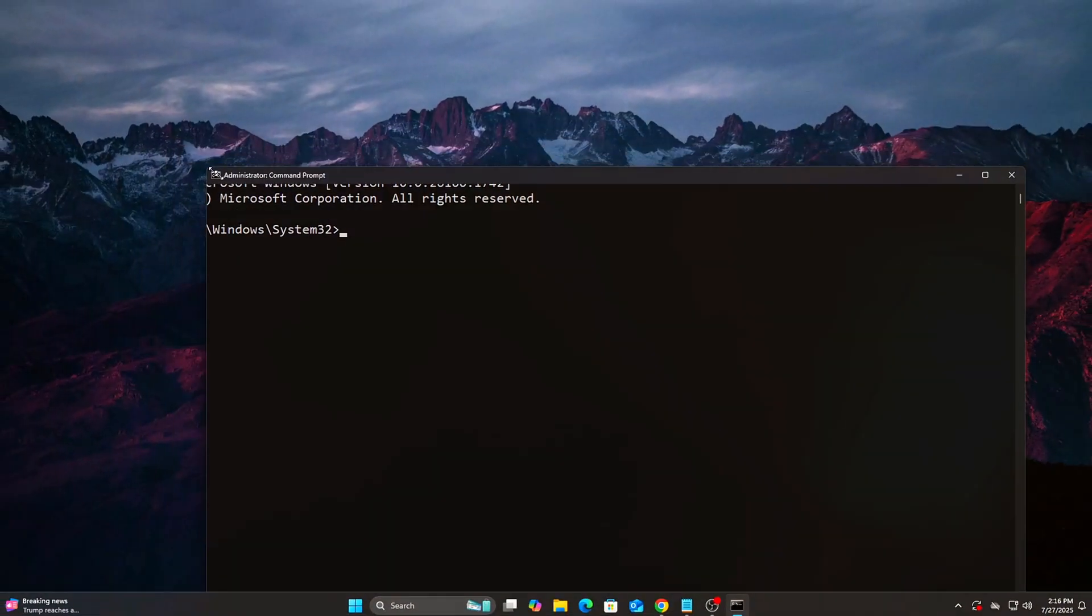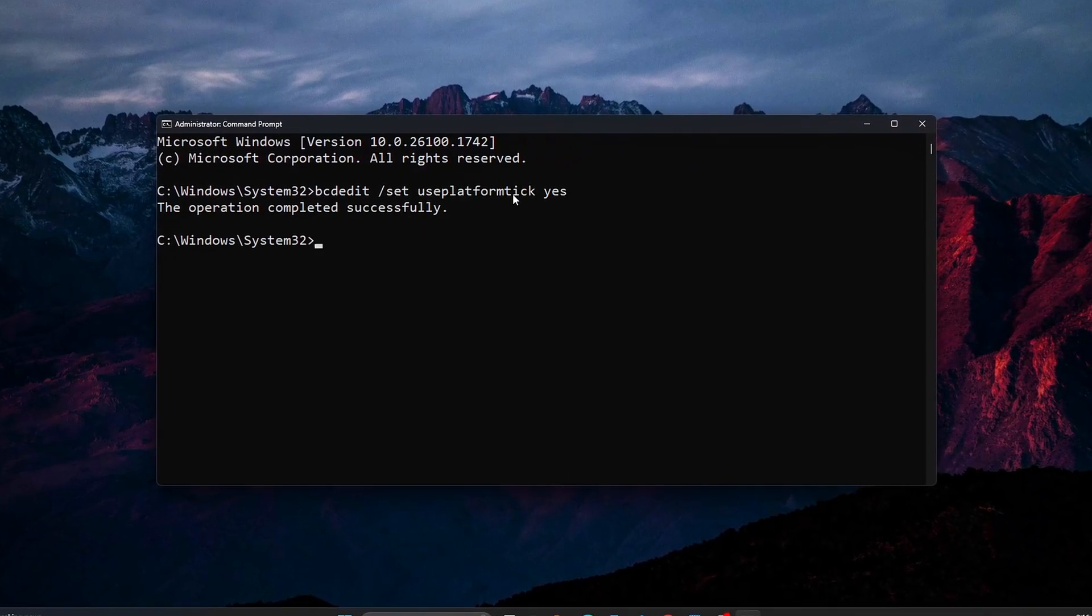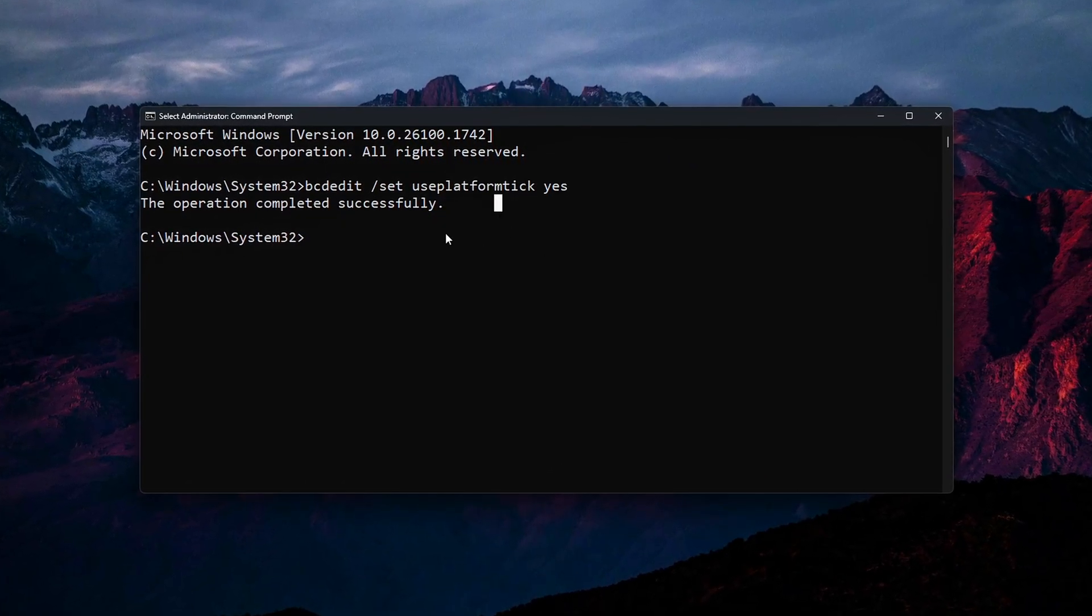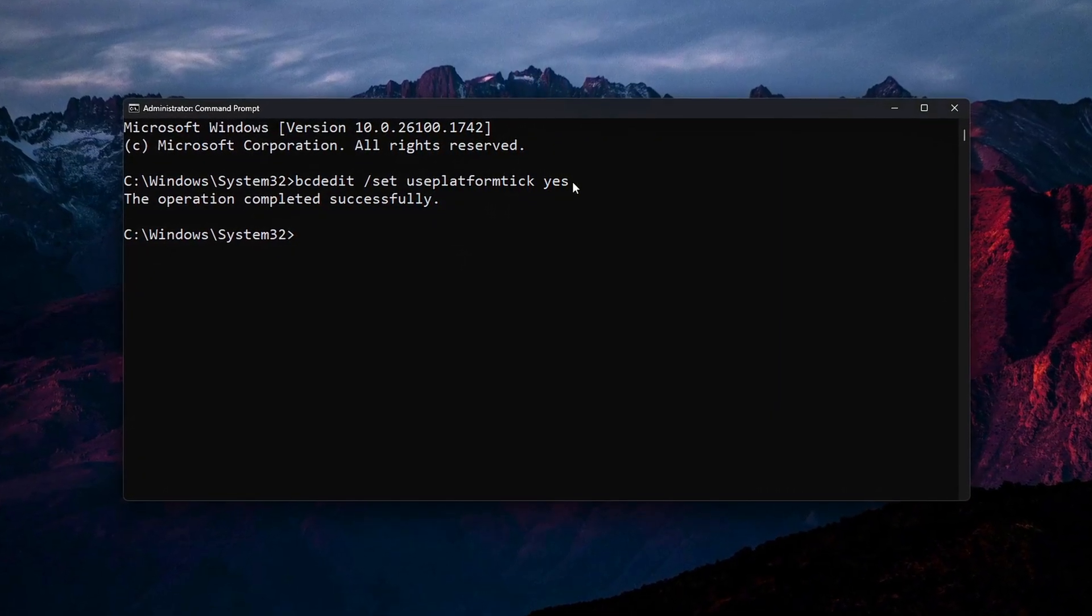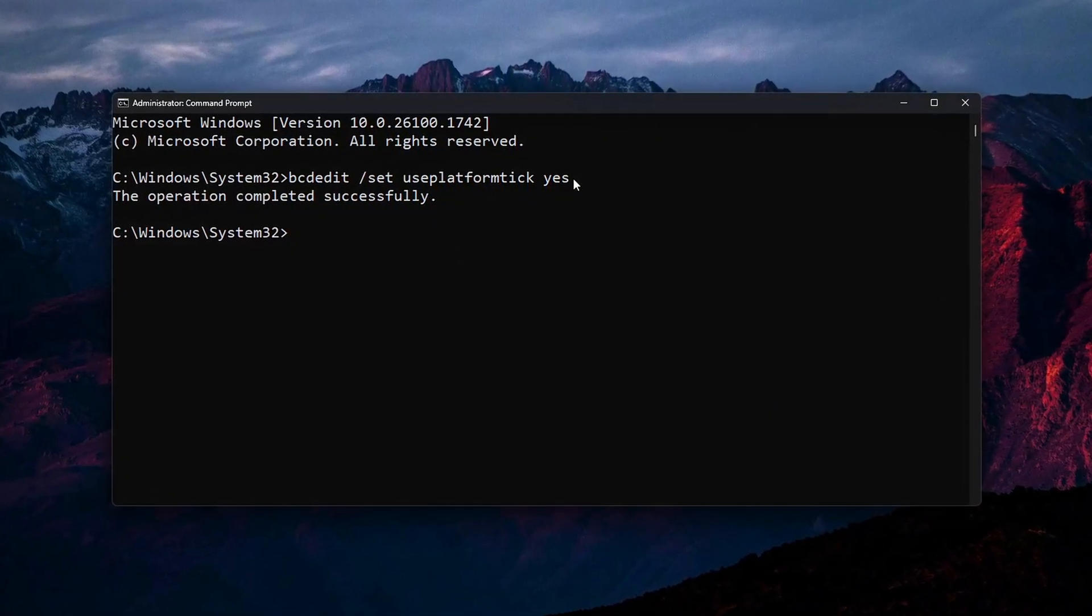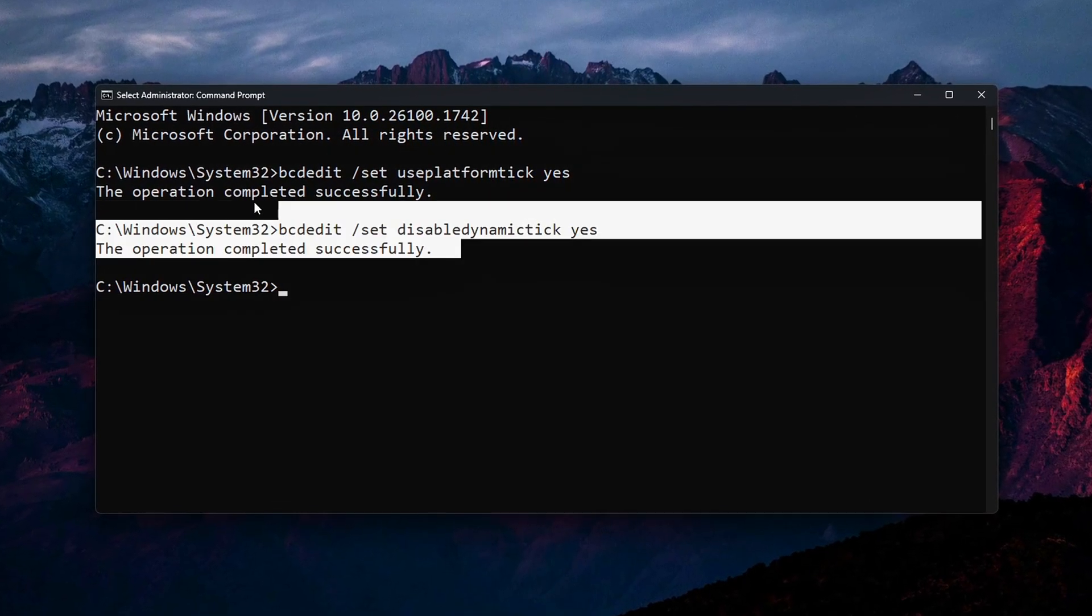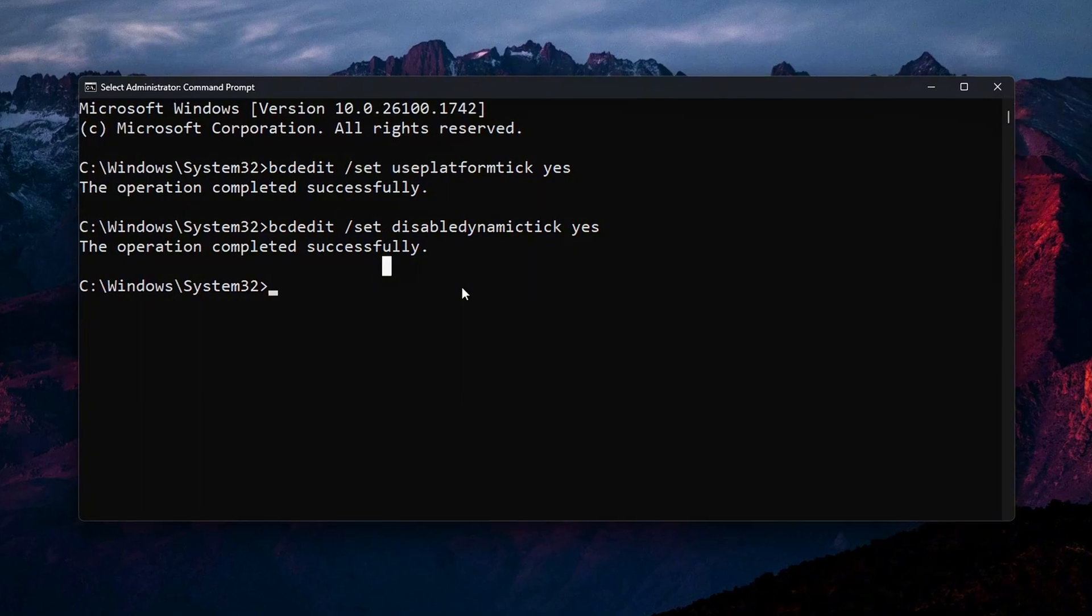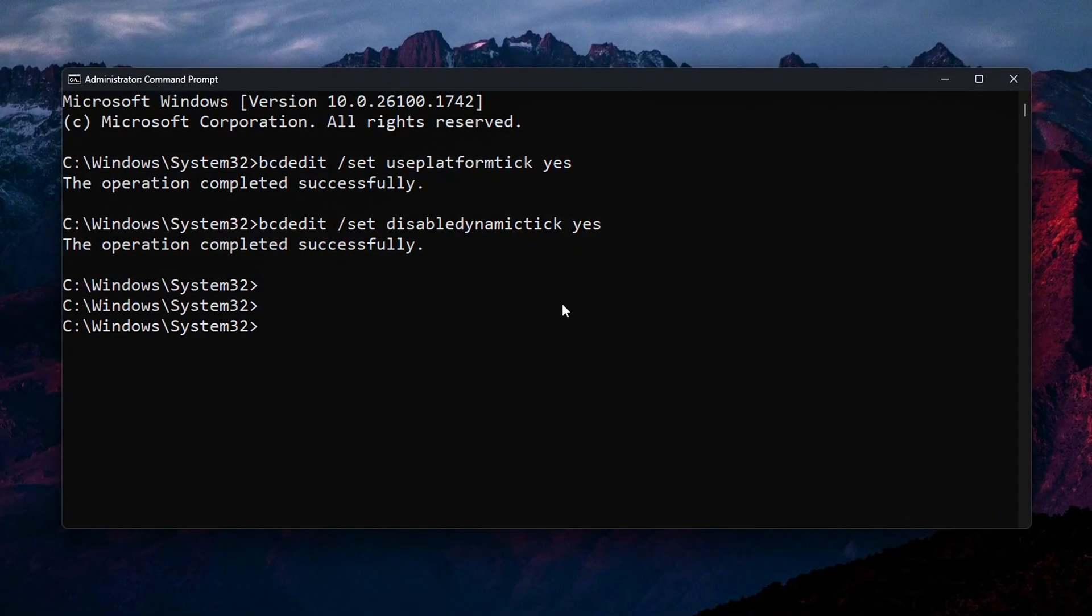Tweak 5: Set Low Input Latency Timer Resolution, CMD method. Windows uses a dynamic timer tick to schedule CPU tasks. For normal use, this is fine. But for gaming, you want high-frequency polling. This tweak locks your system to a consistent timer interval, improving responsiveness.